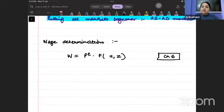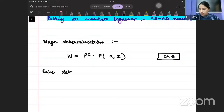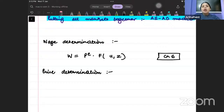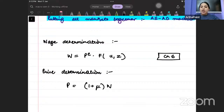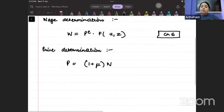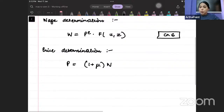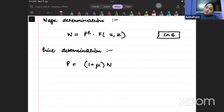The other thing we talked about was the price determination relationship. The price determination relationship is that price is a markup over and above the wage — prices are set by firms as a markup over the wage.